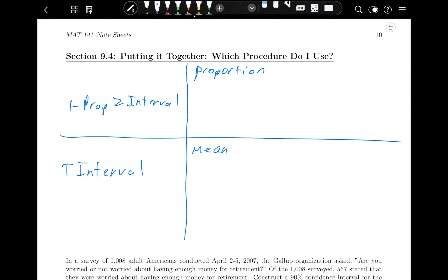When you have proportions and want to use the one-prop Z interval, there's one thing you need to check: n times p-hat times 1 minus p-hat needs to be greater than or equal to 10. If that's not true, you cannot do the interval.